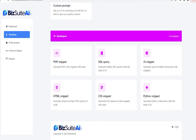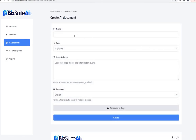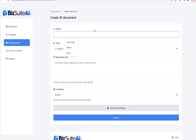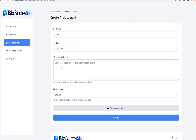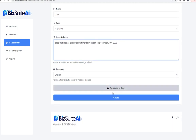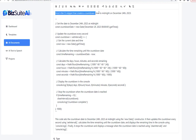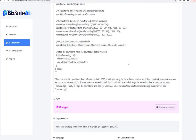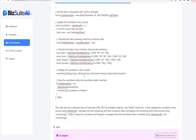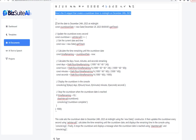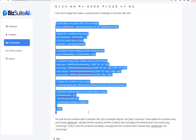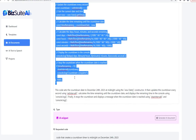The next template is JS snippet. I'll call this one 'timer' because JavaScript is a good language to create countdown timers. Let's ask for code that creates a countdown timer to midnight on December 24th, 2023 and create that. Here's the JS snippet that creates a countdown timer to midnight on that exact time and date — this is a piece of code that a lot of people actually charge for.